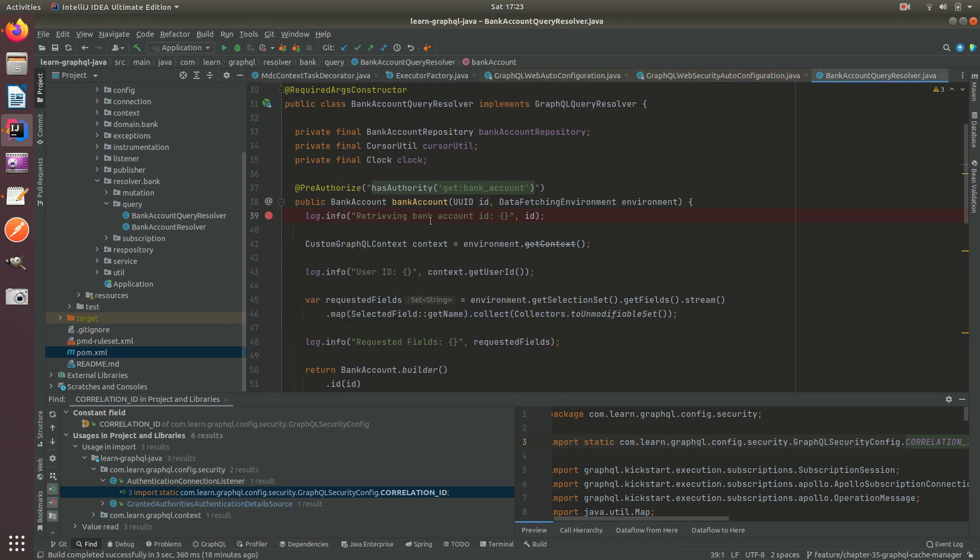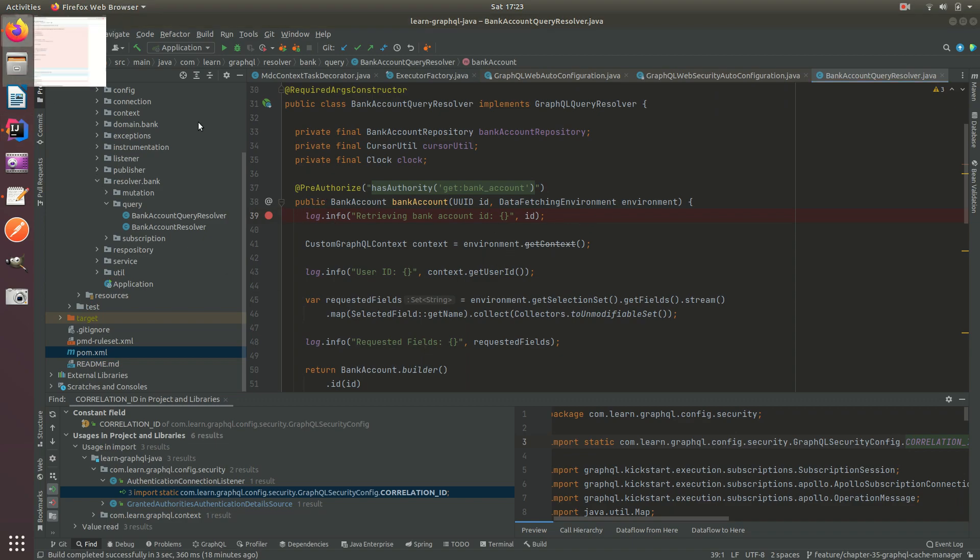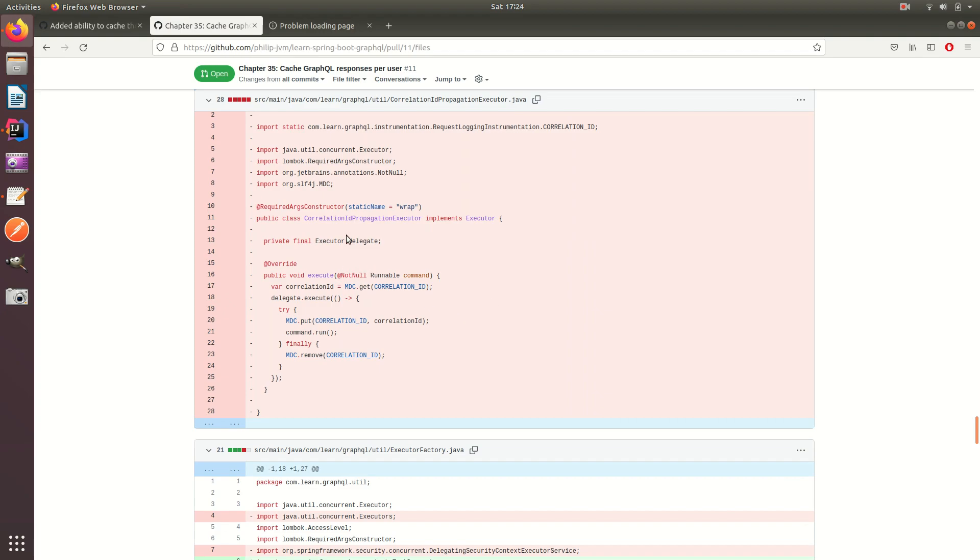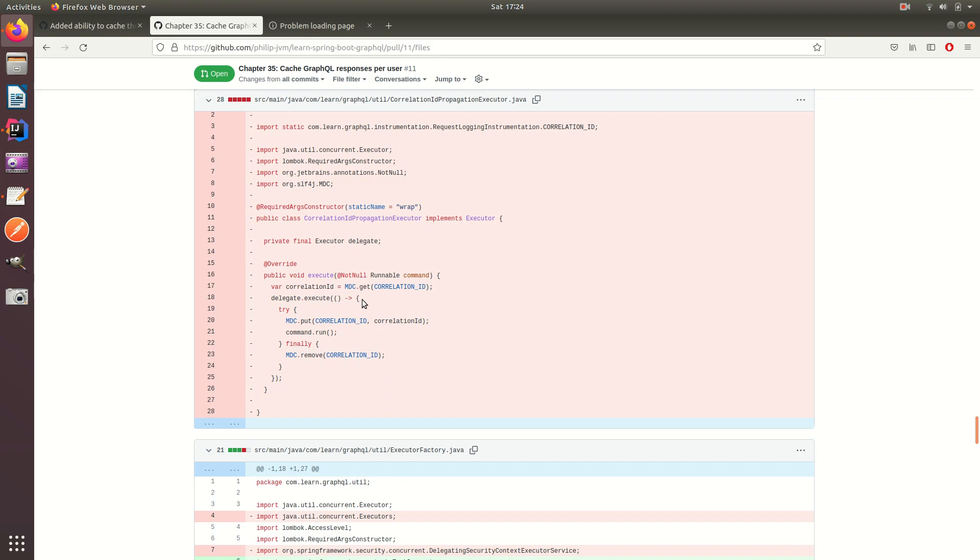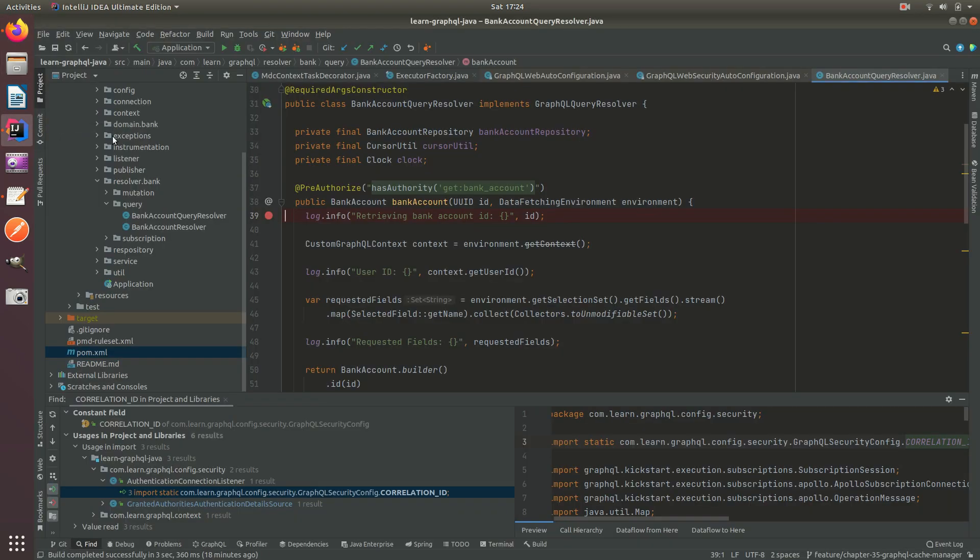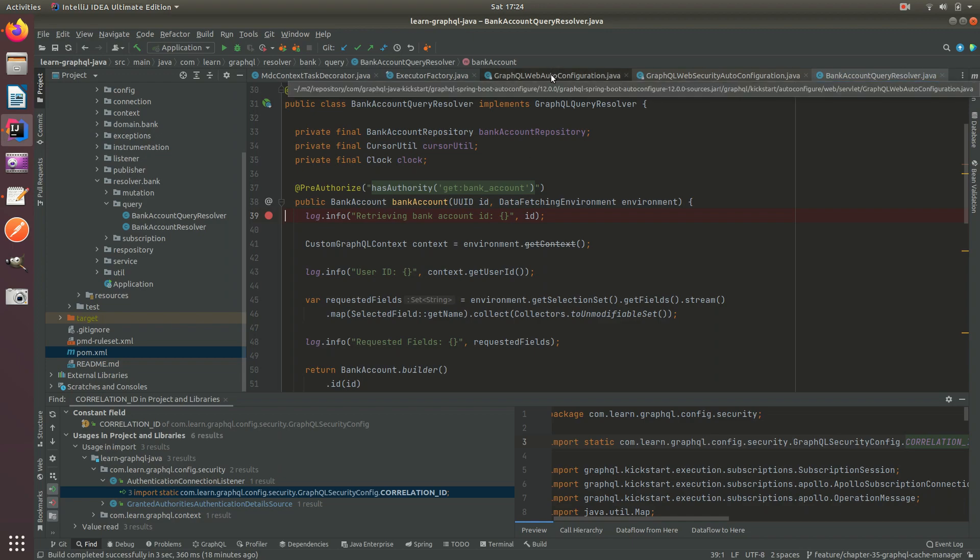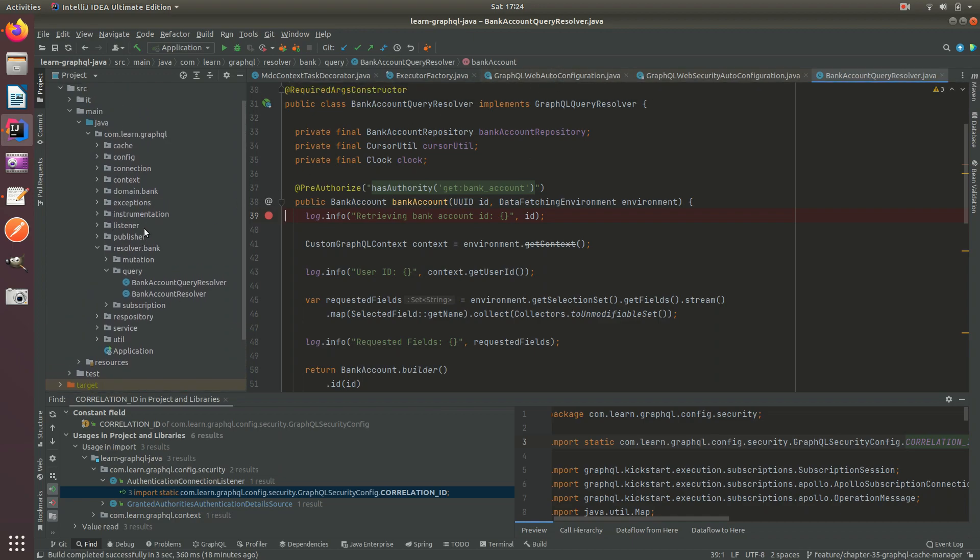So previously we had access to the correlation ID here and therefore we could just simply wrap our executors that delegated to the data loaders and async resolvers and pass the correlation ID. So we would set this in the Tomcat IO Thread, we would then propagate that to the data loaders, but now we have a gap between these.